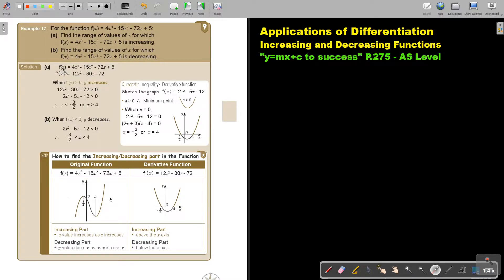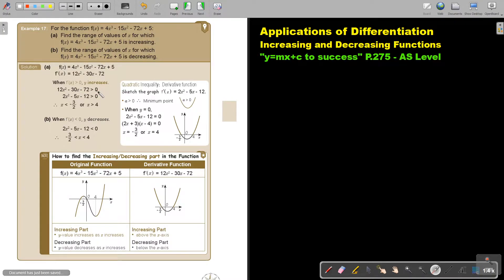So let's take the cubic function and differentiate it. After differentiation, the derivative function is a quadratic function. Now just like in the previous example, if I want to find where it's increasing, the derivative function will be bigger than zero. But this gives me a quadratic inequality and I have to solve it like I did in the previous chapters.